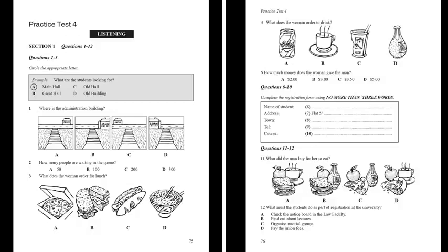Section One. Two students meet on the university campus and start a conversation together. First look at questions one to five. For each of the questions, four alternatives are given. Decide which of the alternatives A, B, C or D best fits what you hear on the tape and circle the appropriate letter.